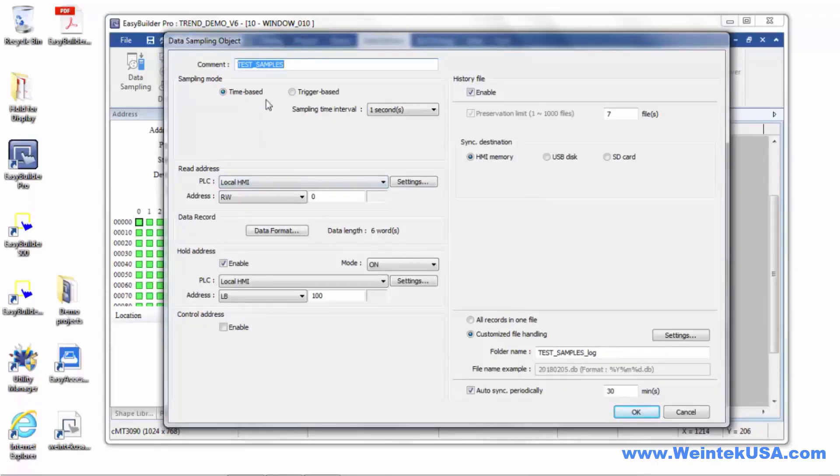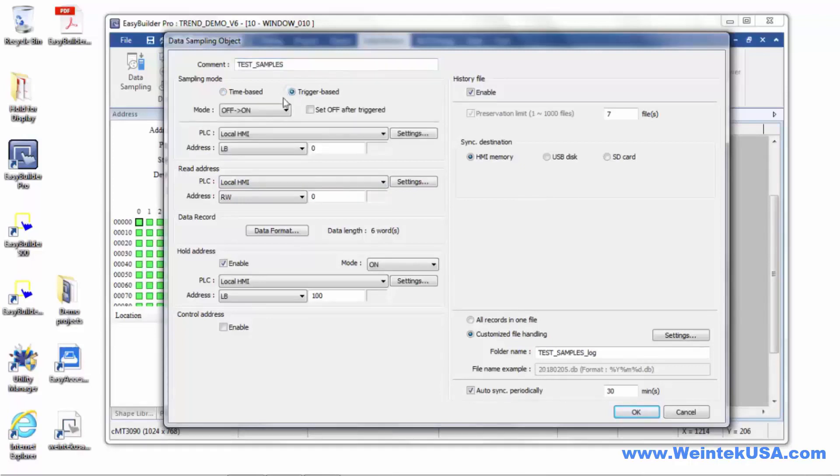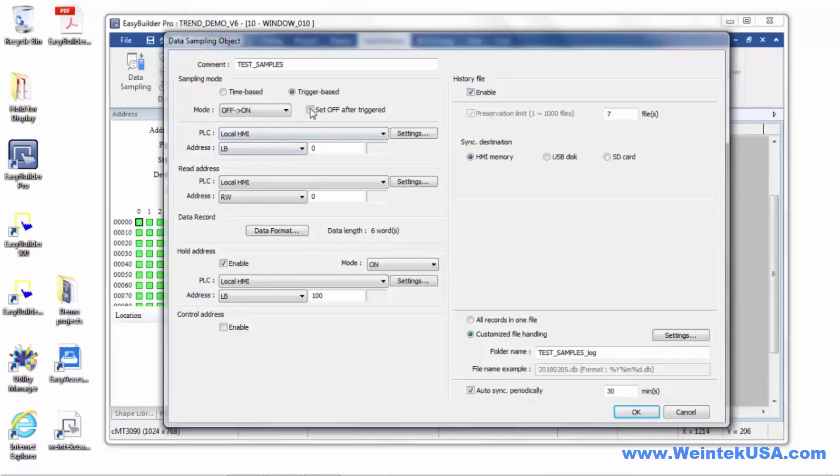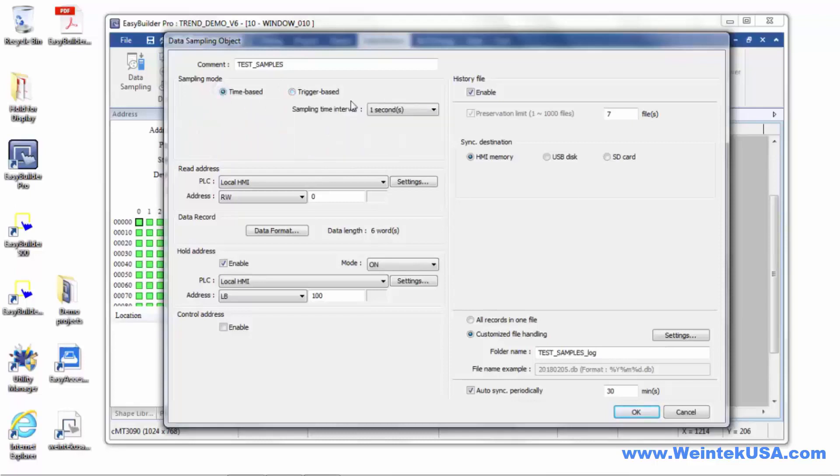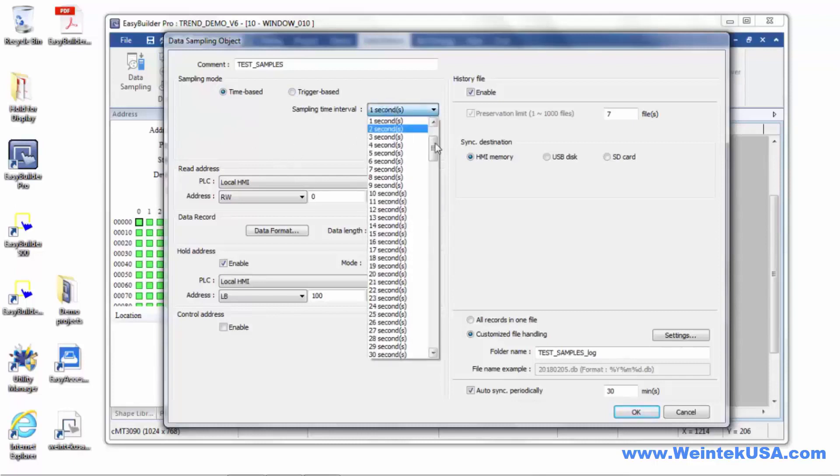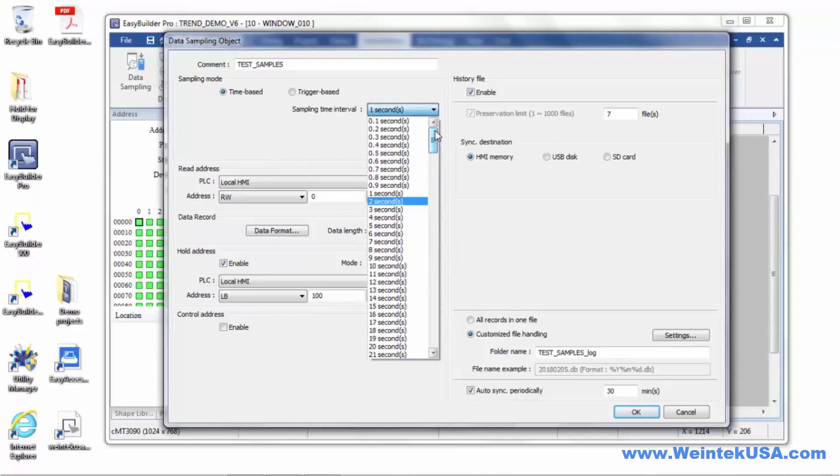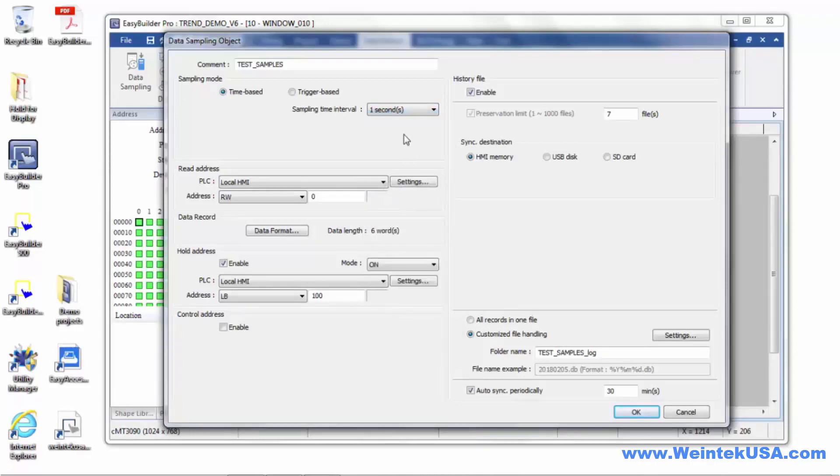You can either take a trigger-based sample, which would either use a PLC or internal bit that you can define to trigger the data sample. Or you can do a time-based data sample, which I have in this particular instance, and you can define the frequency at which the sample is taken. I've chosen a one-second interval.